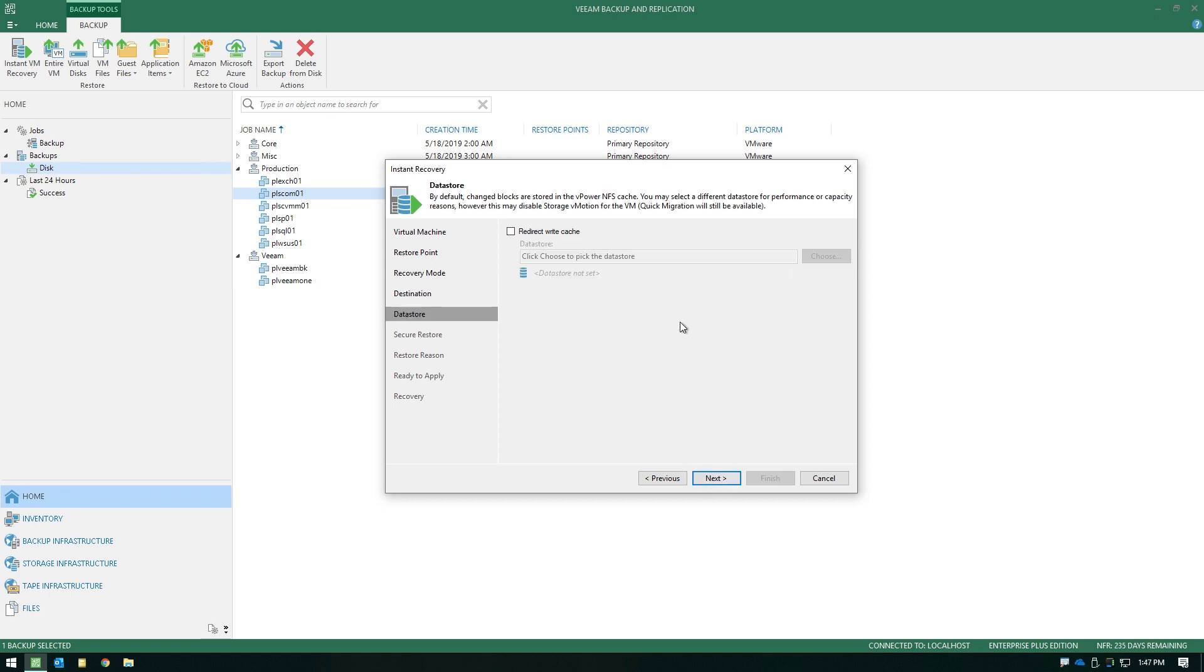Now when we hit next, we do have the ability to redirect the write cache. Now what the write cache is used for is when you launch an Instant VM Recovery, we'll create what's called a redo log. The redo log is simply there to track the writes or the changes that are occurring while the Instant VM Recovery is running. Now generally speaking, this write cache location does not exist on production storage, but rather it will exist as a volume and folder on whatever mount server that you're using within your repository configuration.